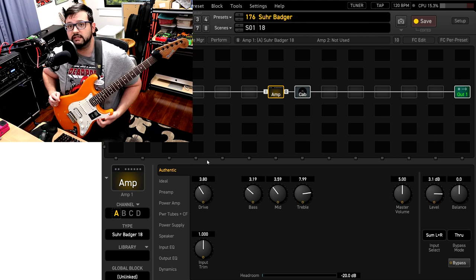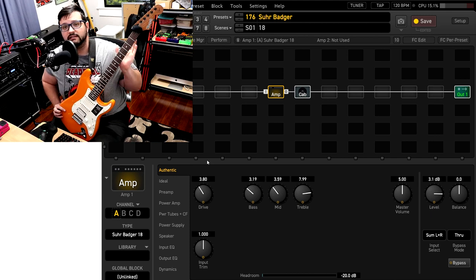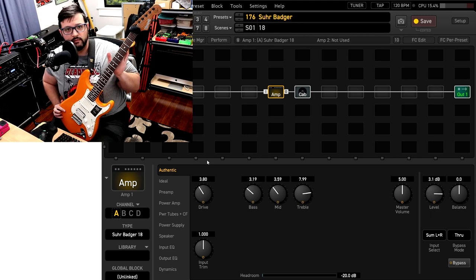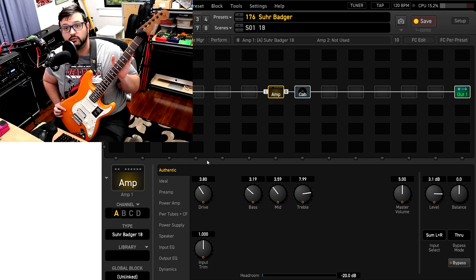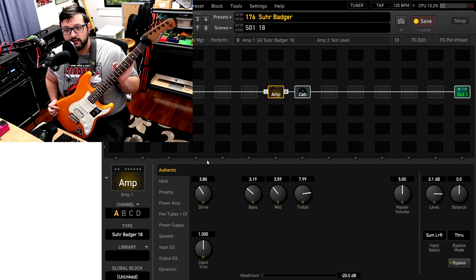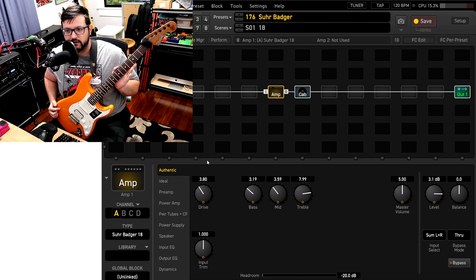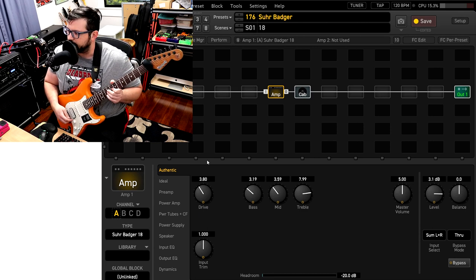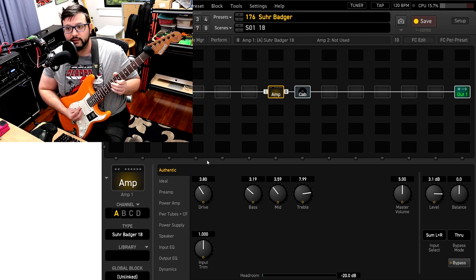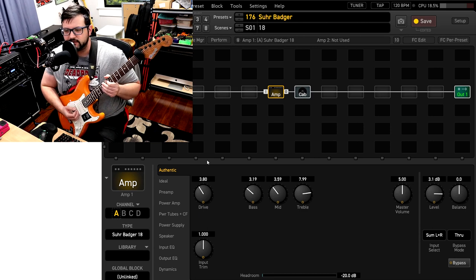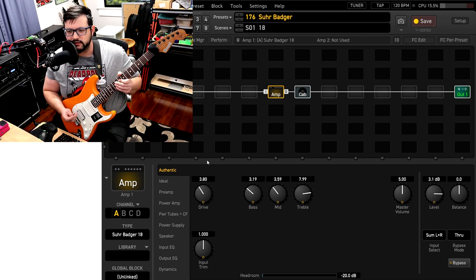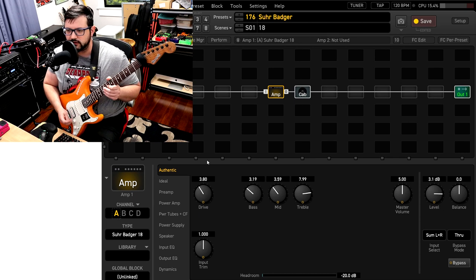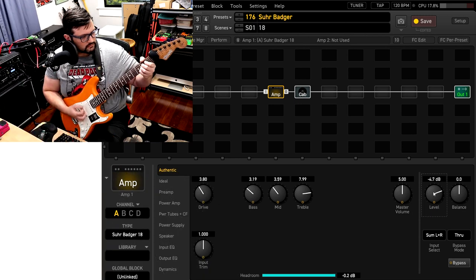Guitar I'm using today is my parts caster. It is a Wormuth roasted maple neck with a Fender 2020 player body, and it has the stock pickups in it. I know I have been yammering way too much. So let's check out the sewers. I'll play a little bit for you and we'll do the pickups and then we'll talk about it.